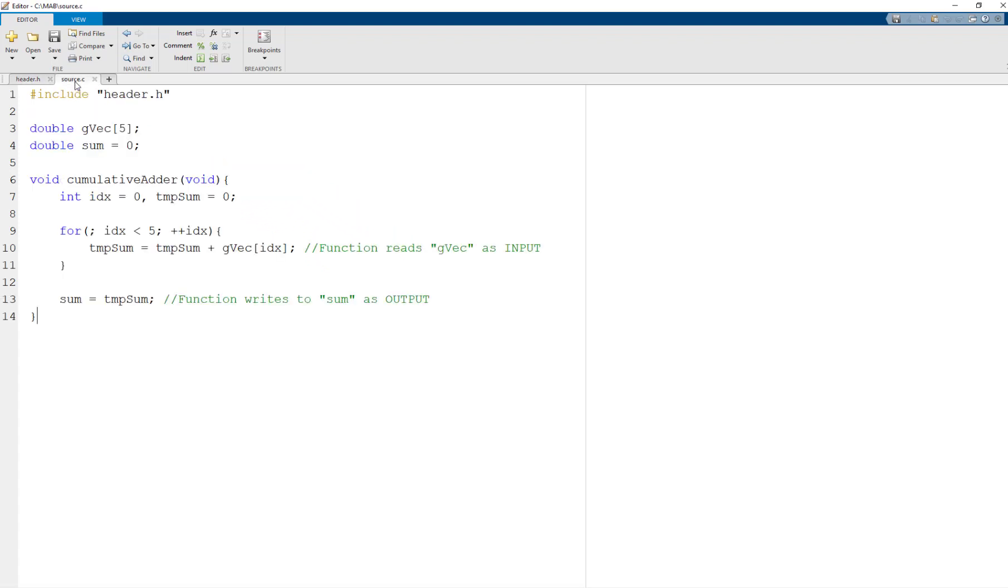Let's move to the source file. I have the implementation of the custom code function to compute the cumulative sum of gvec and store it in the global variable sum. As you can see, the global variable gvec serves as the function's input and sum is the output of the function.